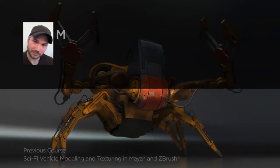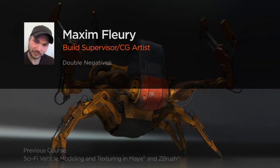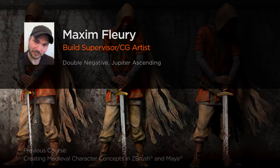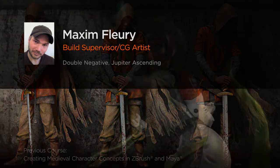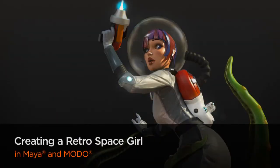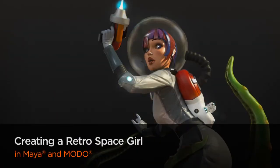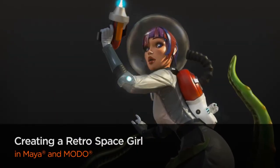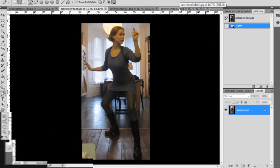Hi everyone, my name is Maxim Fleury. I am a build supervisor at Double Negative in London and I'm currently working on the latest Wachowski siblings movie Jupiter Ascending.